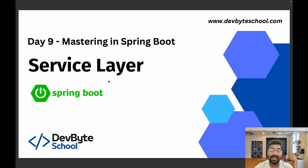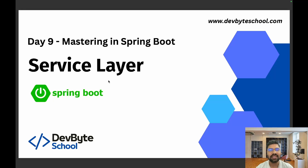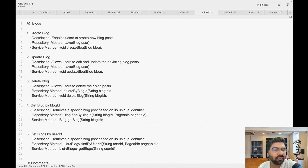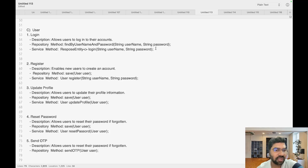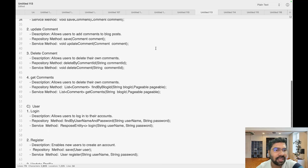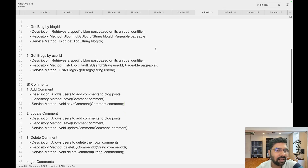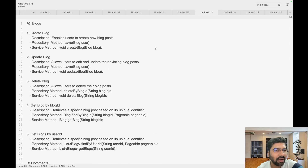Hello, welcome to DevByte School Day 9 session of Mastering Spring Boot. In this session we are focusing on the service layer, which is basically used for writing business logic. In the previous session we discussed the repository layer, where we used named queries in our classes. We will focus on the blog and comment entities in this session. The user entity will be covered in future videos when we implement Spring Security with JWT and OAuth 2.0.